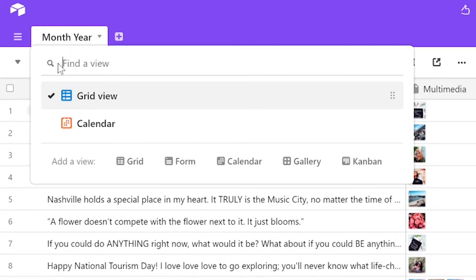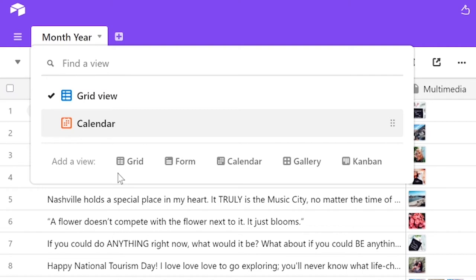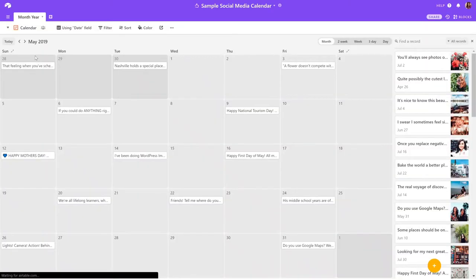However, you can also click on that and then select calendar. There are other views here that you can choose from, but your social media content calendar is not optimized for these other views. So you want to click on calendar.